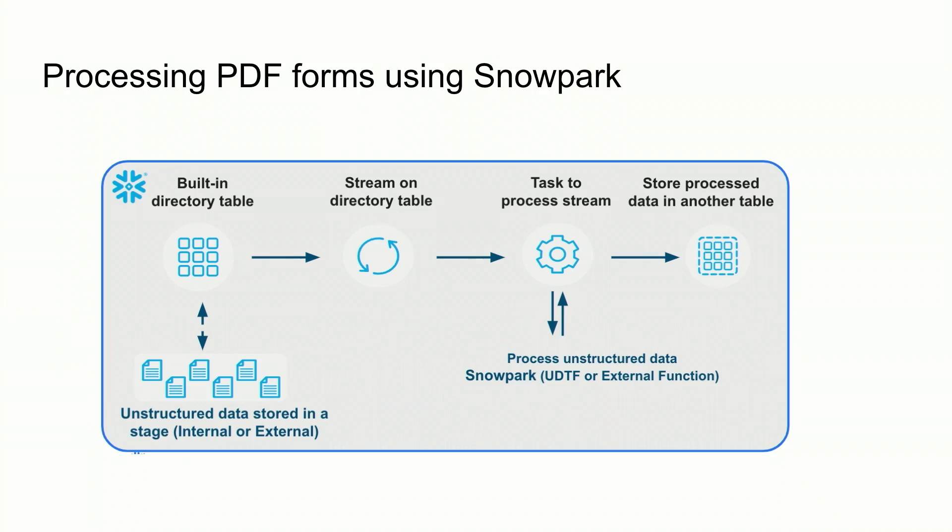In this demo, I am going to show you that the data which is PDF forms is stored in an internal stage as well as in an S3 compatible storage. And then I built a directory table which is primarily a file catalog that enables you to search files, list files and whatnot. And then I have set up a stream on the directory table that will look for new files as they arrive. And then as new files arrive, I have a task that I have set up wherein I have defined the Snowpark logic in Python to process the new files. And then the processed data is then ingested into a table. So with that, let me get straight into the code and show you how it works end to end.